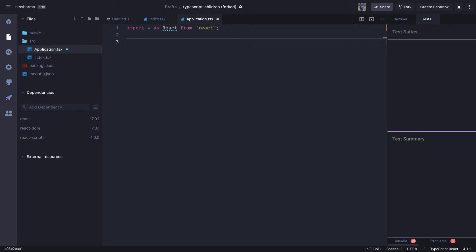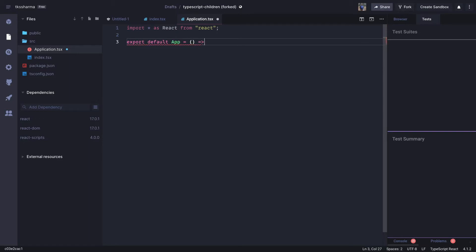Hi everyone and welcome back. Let's try to do a simple exercise where we are going to use different hooks in a functional component. We are going to write a functional component called App, and this is going to render a simple NameEditor component, where we are going to have a text field and a simple button and play around with some logic.